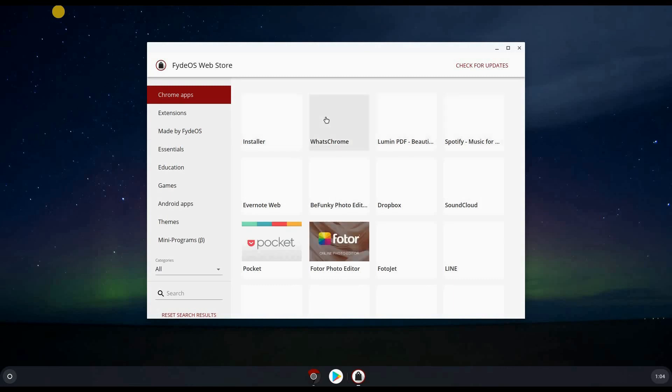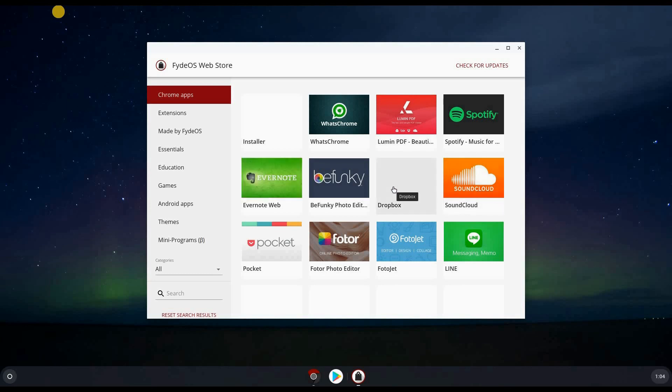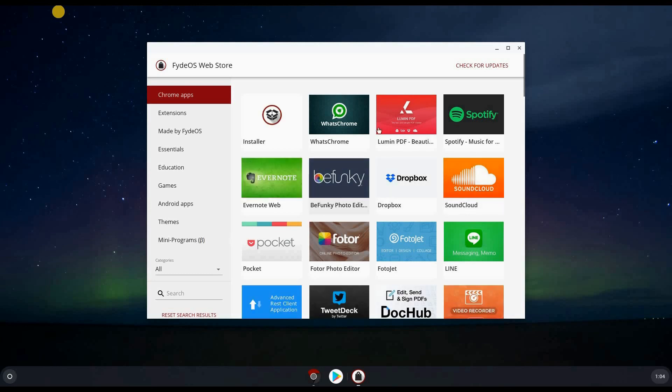So also here you have some apps that you can install, SoundCloud, Dropbox. So this is the FidoS web store. I'm not going to install anything from it.